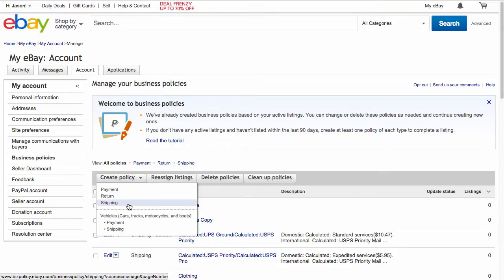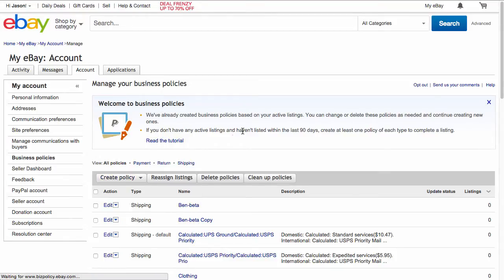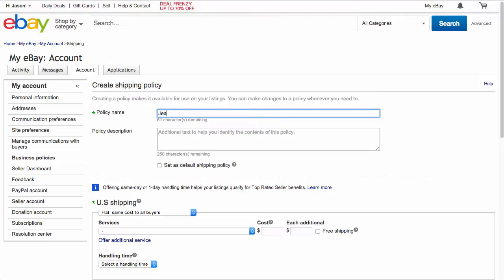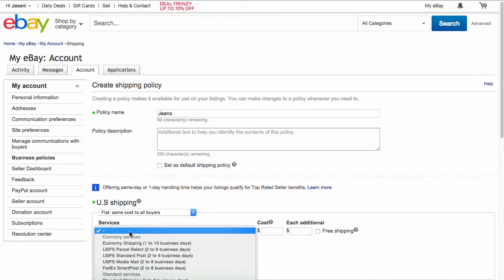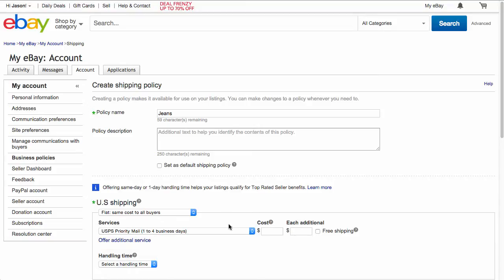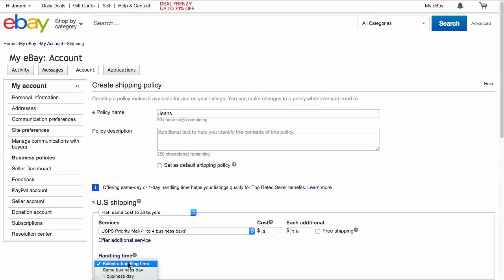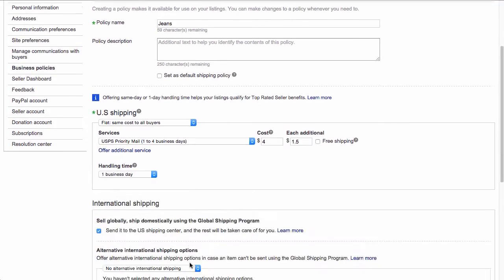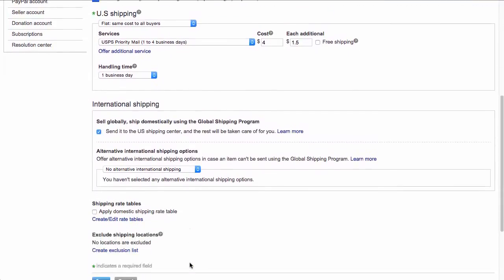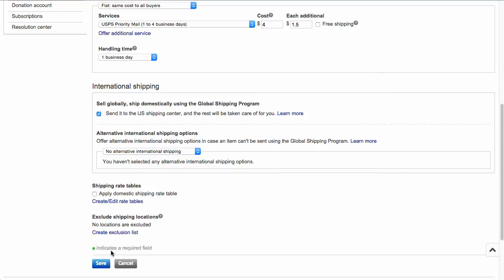We're going to go ahead and create a shipping policy. We're going to call this policy jeans. Now with jeans, it's a flat rate. We use USPS priority and it costs me $4 plus $1.50 each additional, and then my handling time is generally one business day.